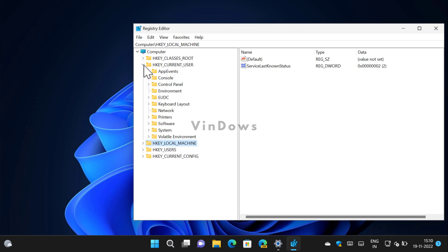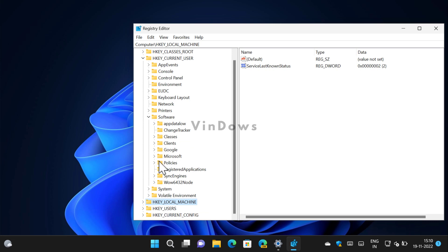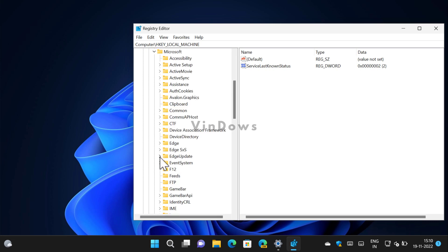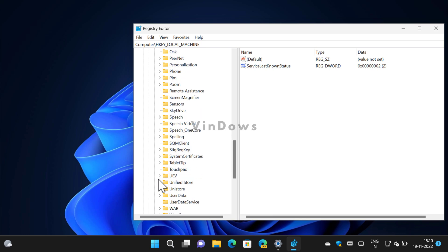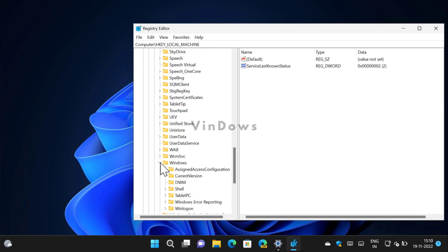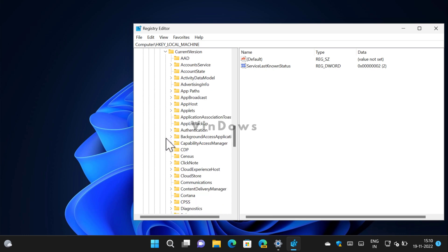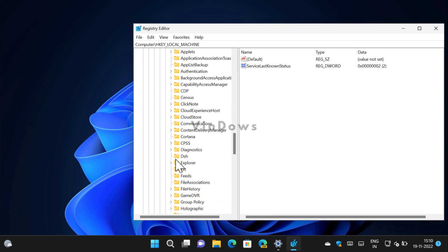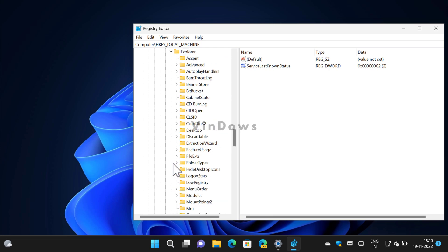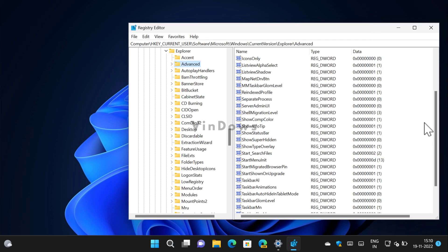Then select Software, and then Microsoft, Windows, Current Version, Explorer, and then select Advanced.